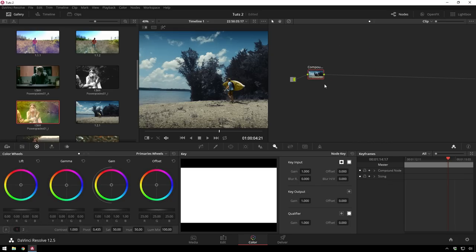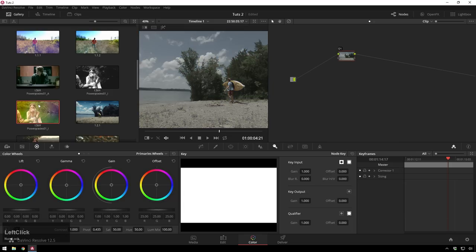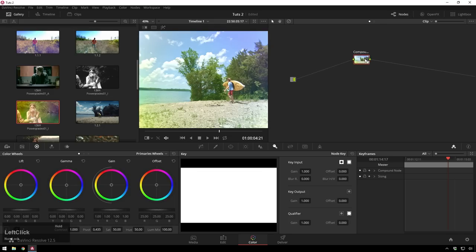Now that's great for organization but check this out. I'm going to reset all these, control drag this back on there, hit Shift S to add a node beforehand.